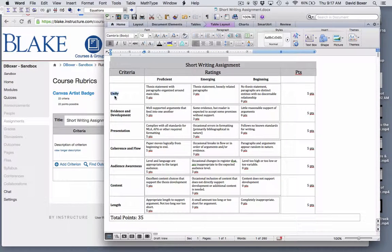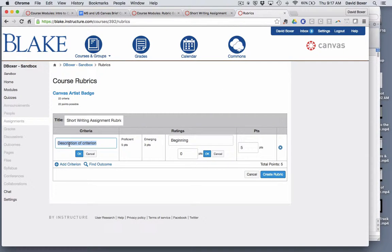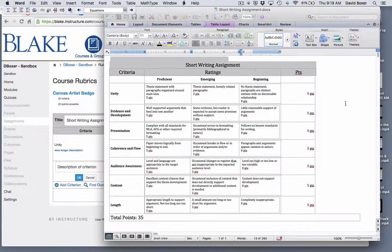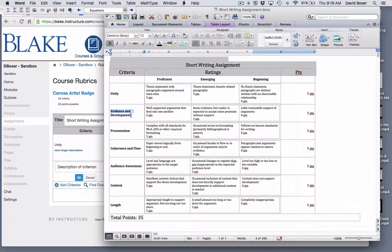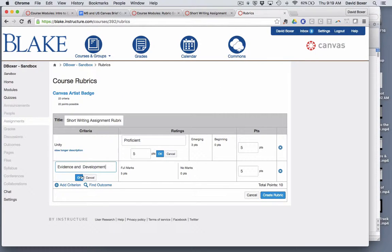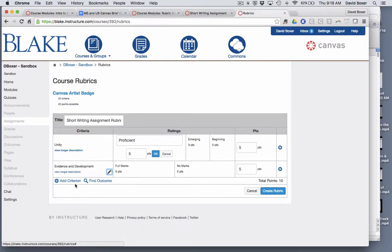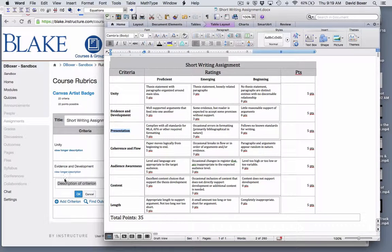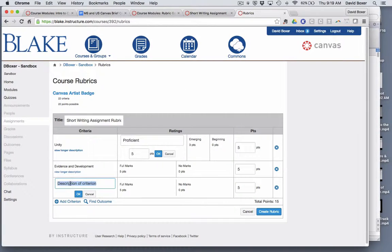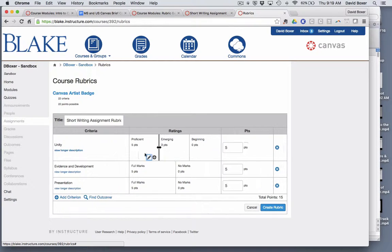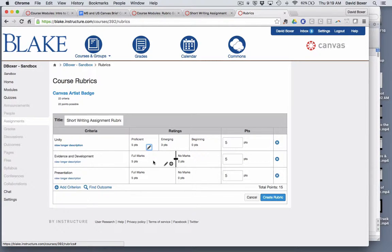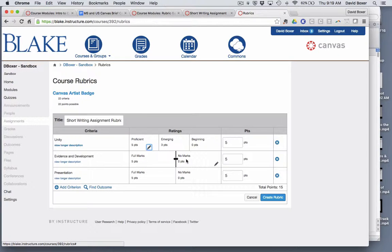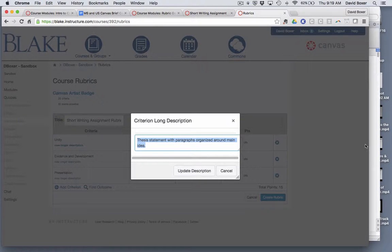You'll notice that unity is one criterion. My second criterion is evidence and development. My third criteria is presentation. So on and so forth. But one thing you'll notice is that my rubric only shows very basic information. And so I'll notice that under the criteria I can create a longer description.